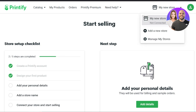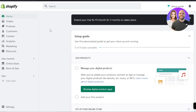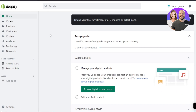When we create an account on Printify, we get a store on Printify.com. But if you have a store on Shopify.com, then you can add it right here. Make sure you have a store on Shopify — if you do not have one, you can create one using your email address very easily.